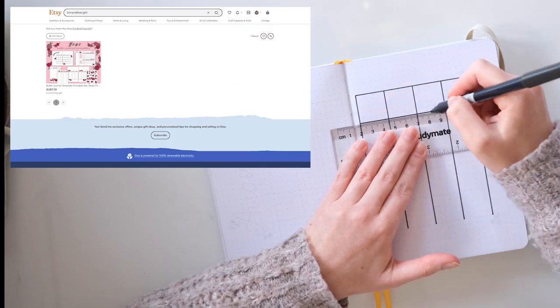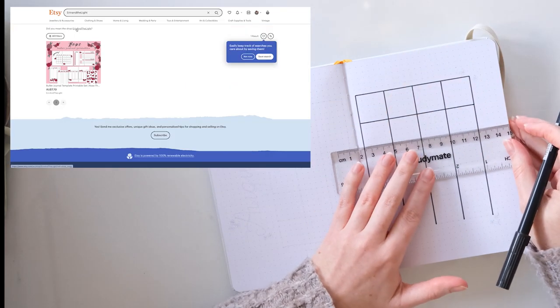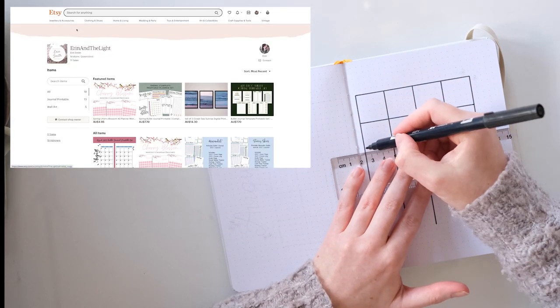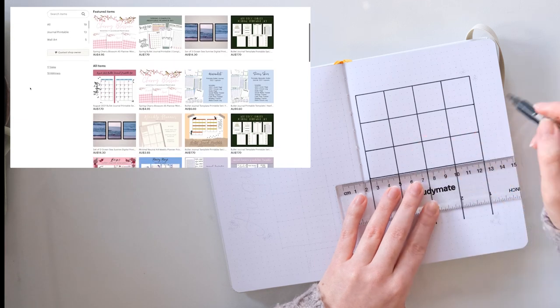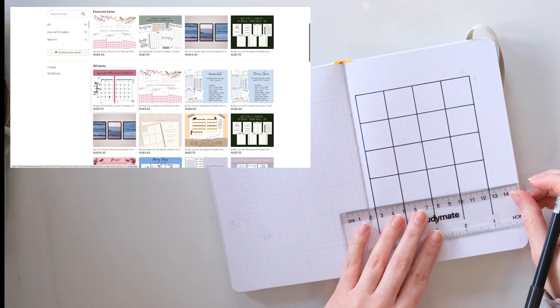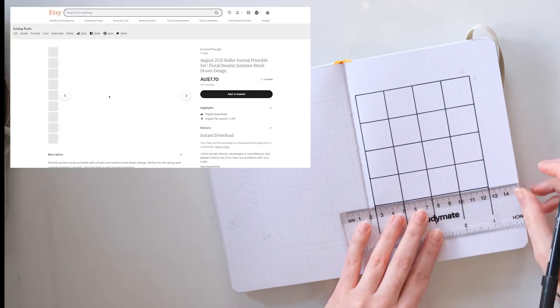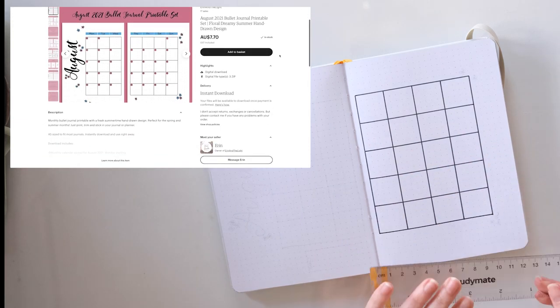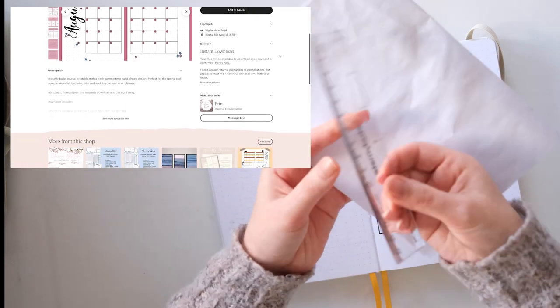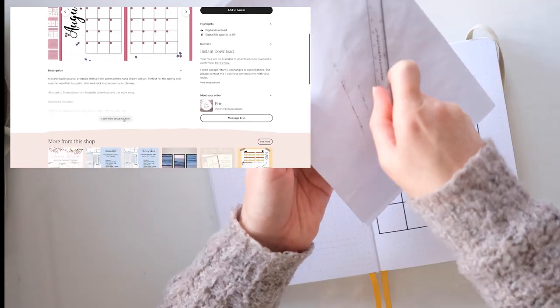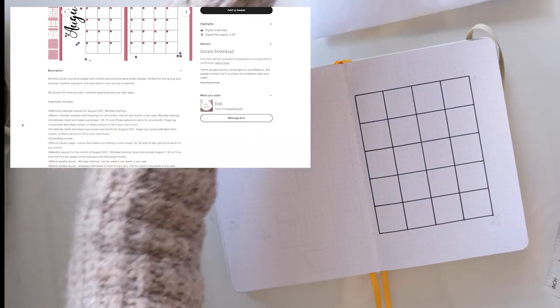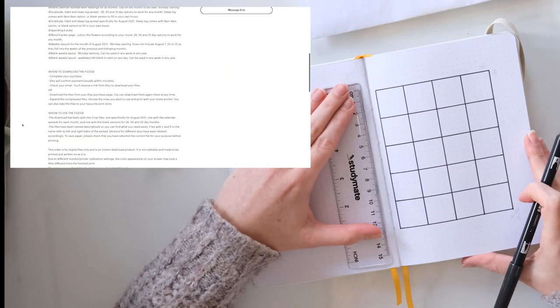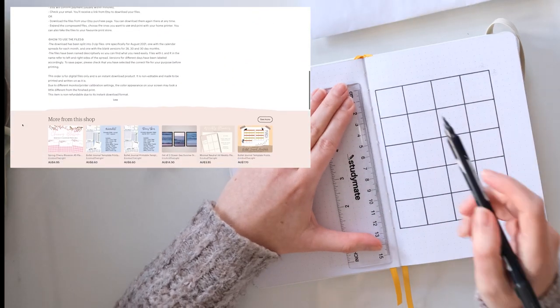If you'd like to, you can head to my Etsy store, Erin and the Light, and you can actually buy this setup and print it out and stick it in your journal and that is significantly less effort than going in with a pen. So just wanted to let you know that that's an option that you have if you'd like to. Cool.